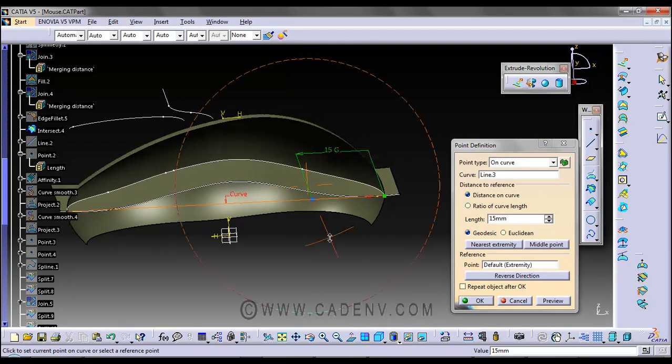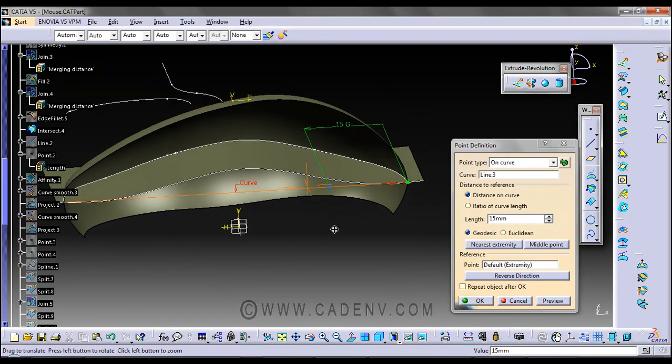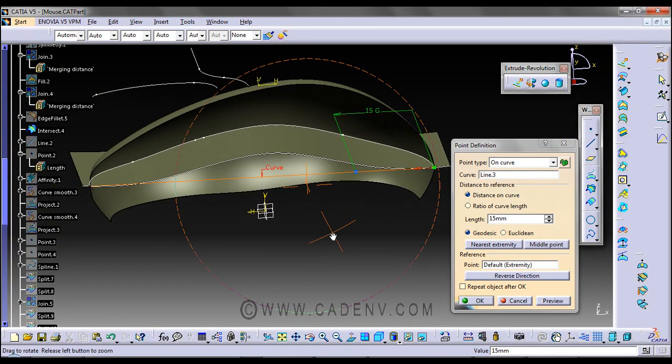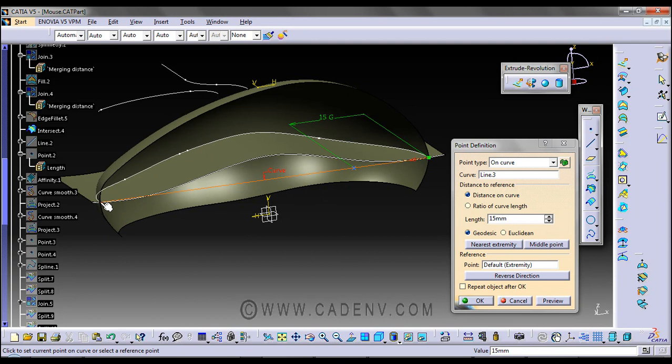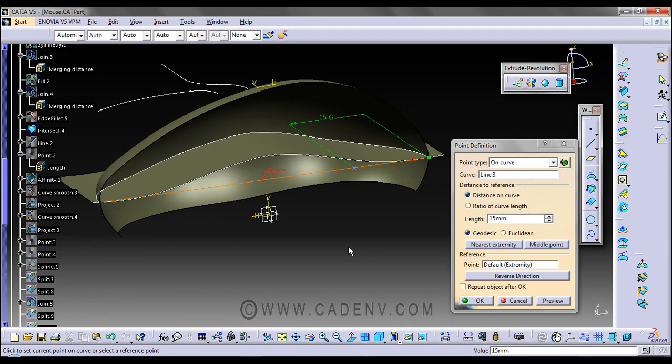Sometimes it may not start from the edge you expect, depending on your starting point. If you started the line from this point to this point, it will take this as the starting point. You can reverse it to get the same result.